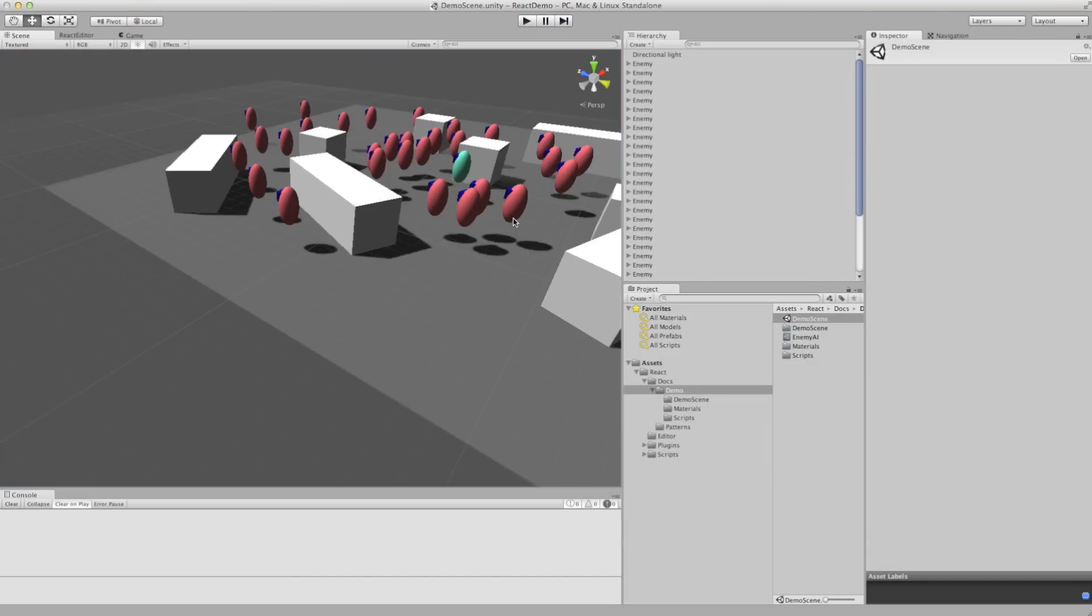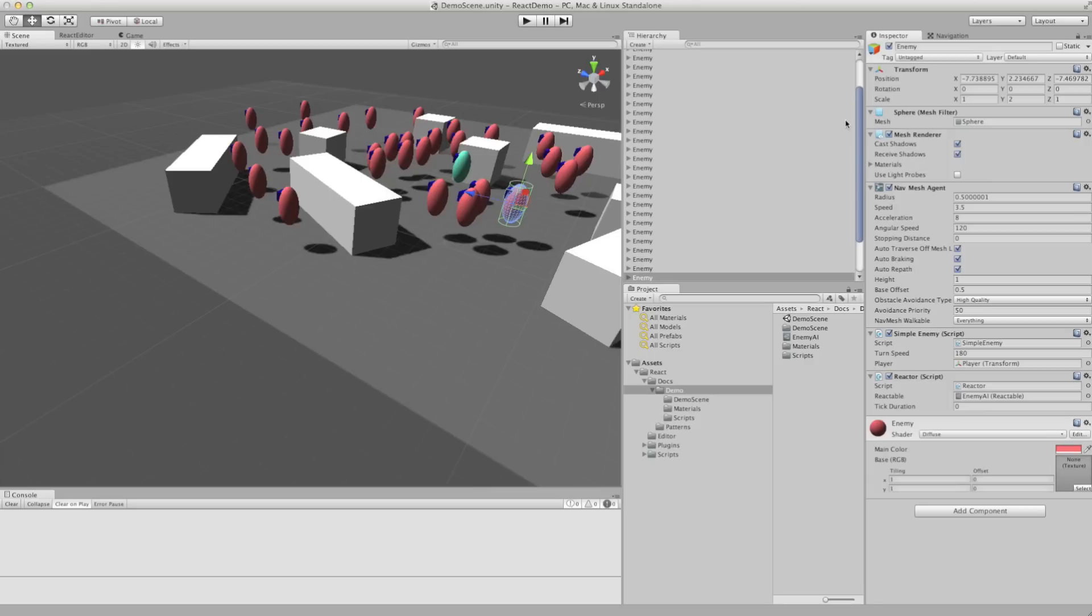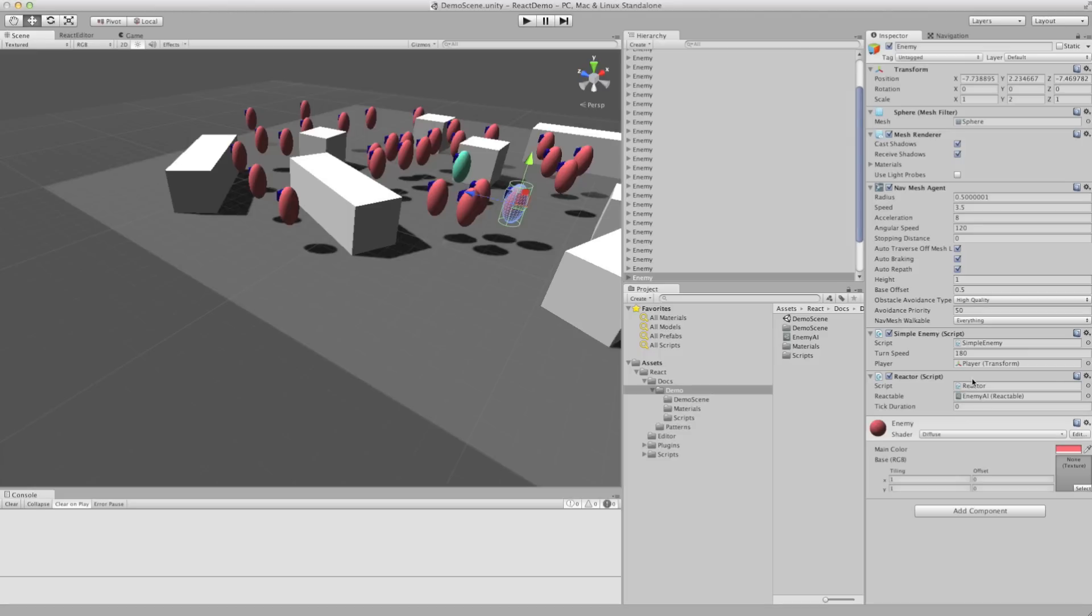If we look at each enemy, we've got a nav mesh agent on them so they can move around the scene. We've got a simple enemy script and that contains functions which we use within the reactor. The reactor has the enemy AI behavior tree as an asset in this variable here.